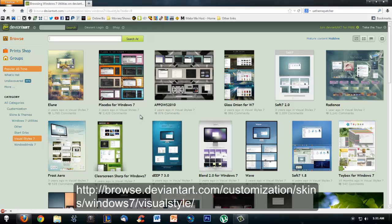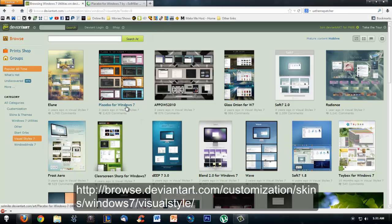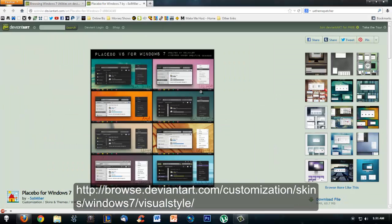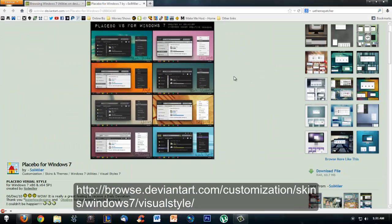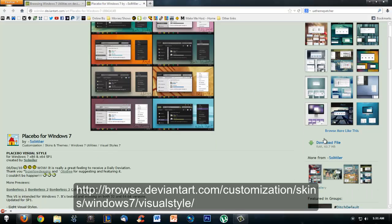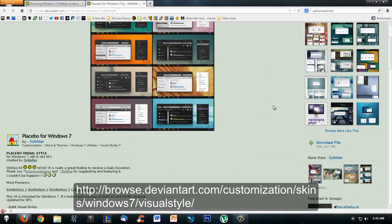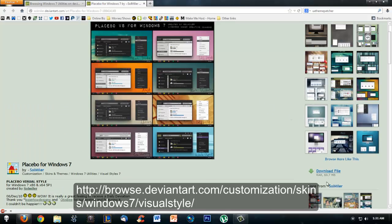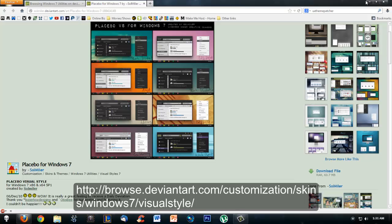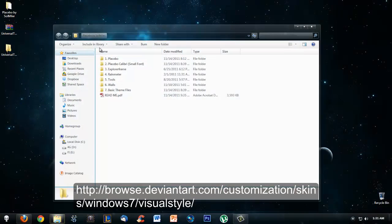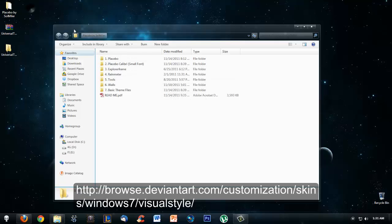For this example, I'm going to use Placebo for Windows 7 because I feel like changing my theme to this. Once you're at the theme page, just scroll down and on the right you should see the download file. Click on that and you'll probably have to extract the folder. I already did that.